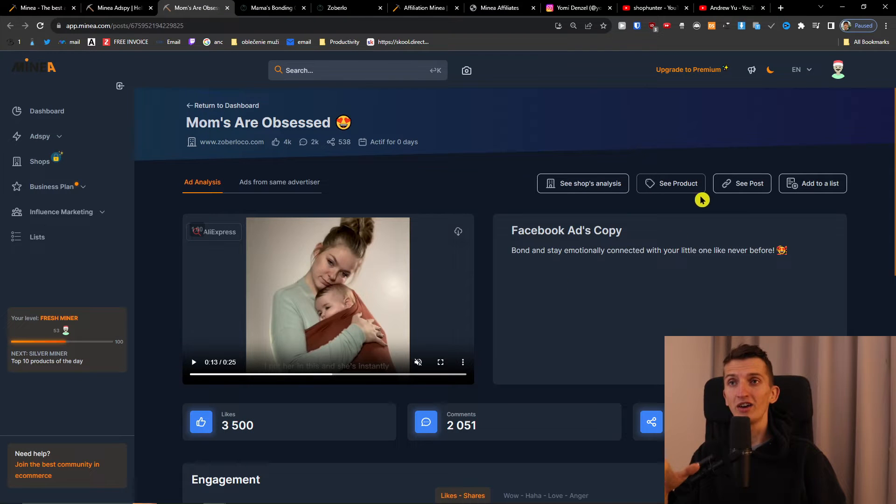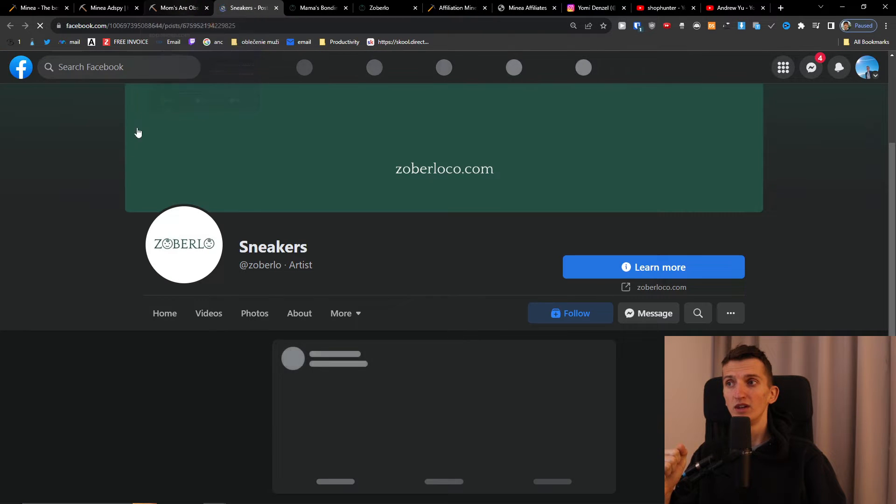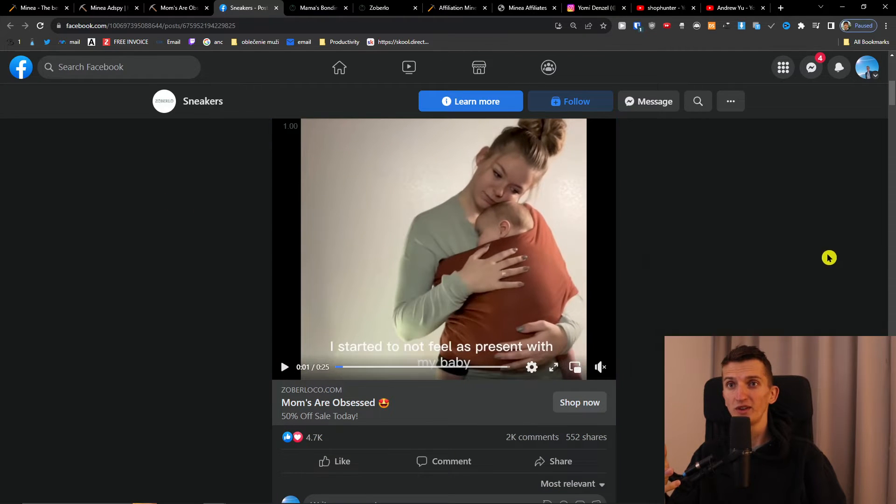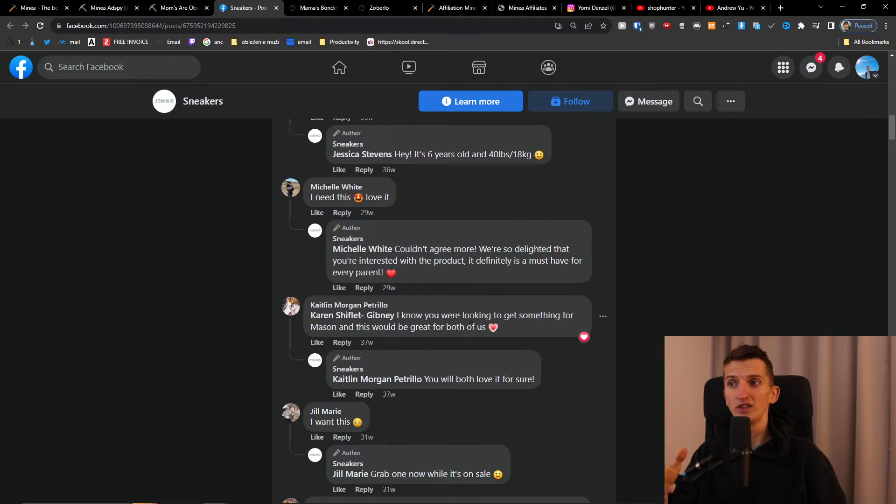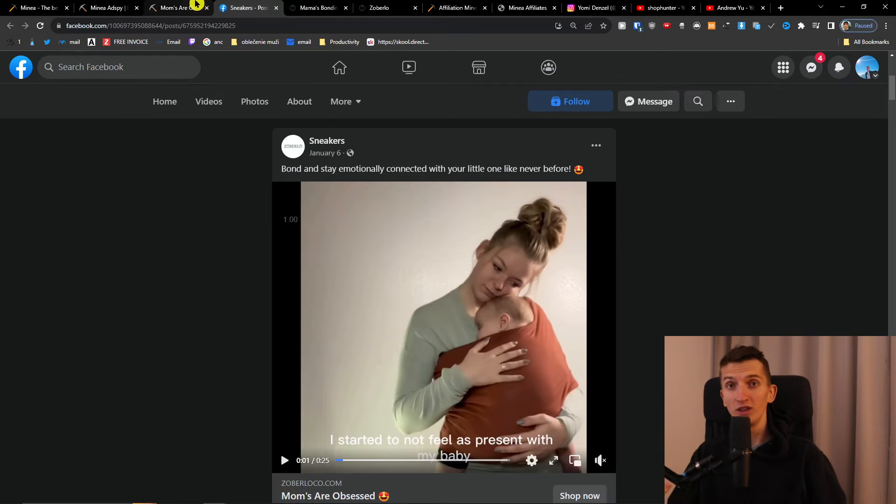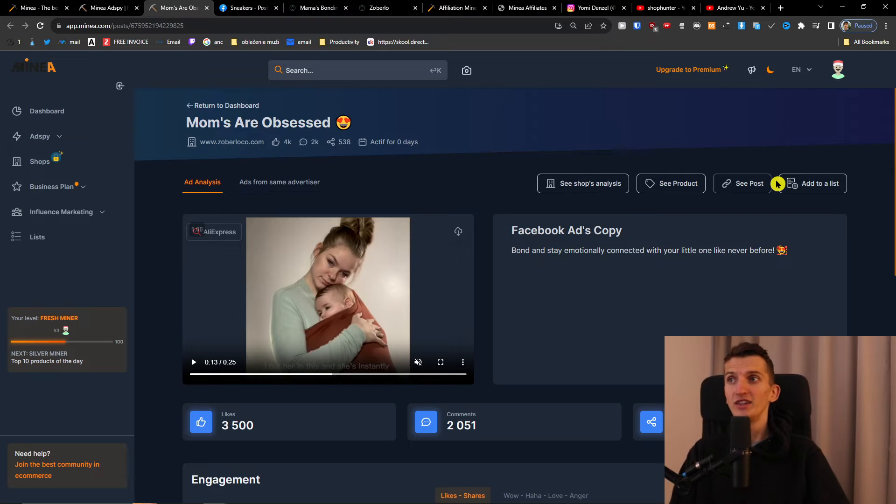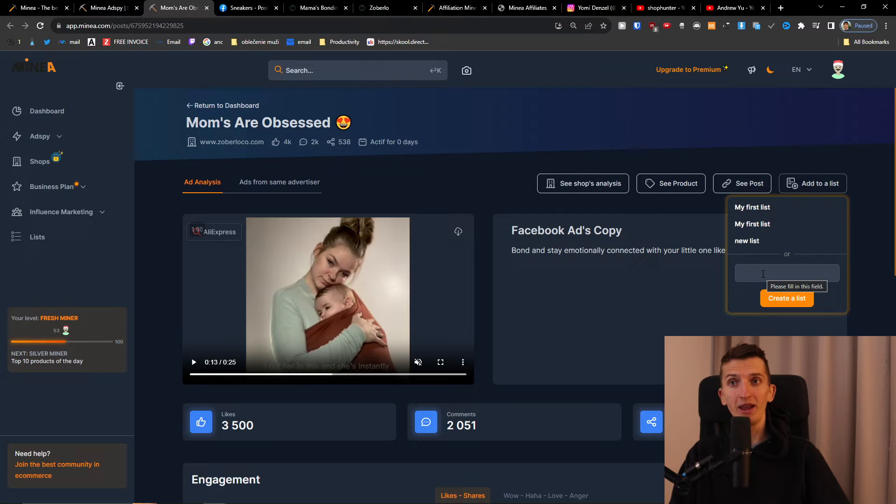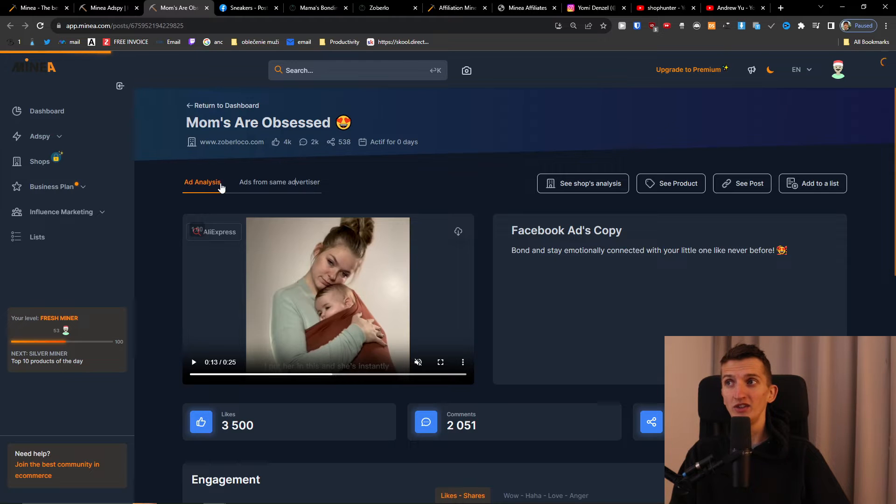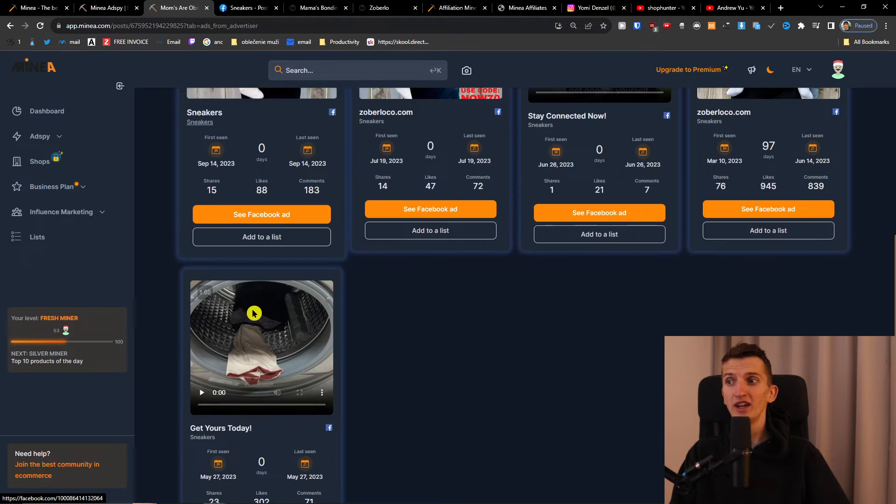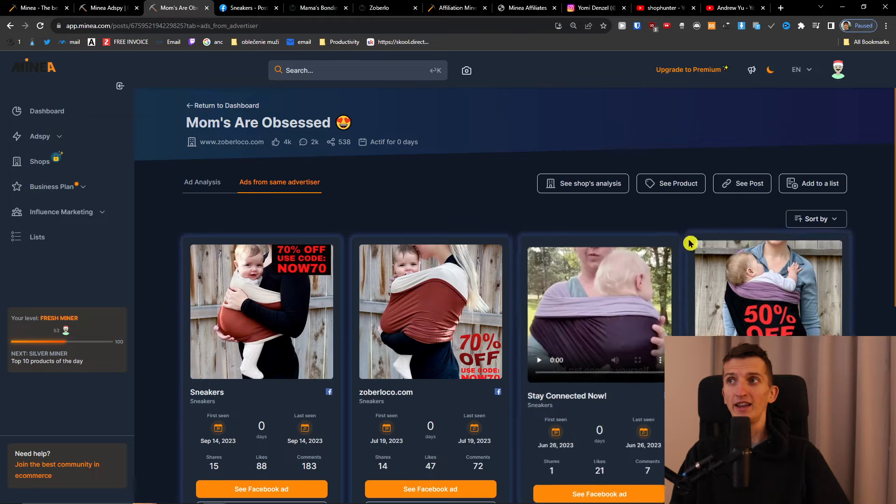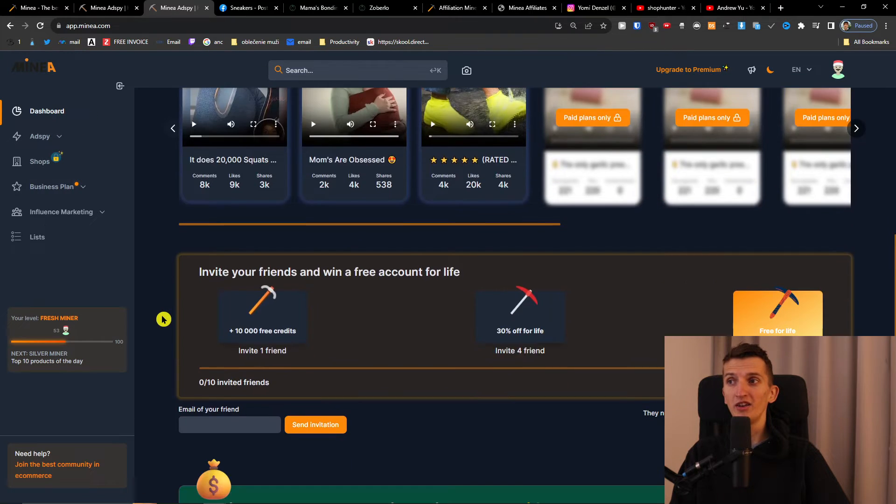This is the product they're targeting with this ad. You can also see the posts here. You can see these questions - this is performing quite well so you can do it too. You can add it to your list if you want, create a list for babies or other specifications. You can click to see ads from the same advertiser and see those running too.